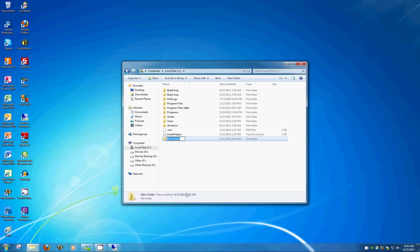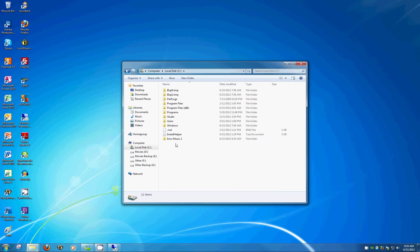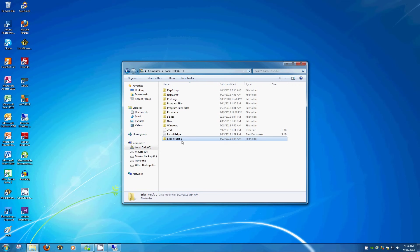Let's say we want to share some music files across our network. We'll click on New Folder. Since it's music, we'll call it Eric's Music 2. I'm just going to put the 2 on there to make sure that I haven't done this before so this goes smoothly. So we've got the folder created. This is where we're going to put the music.